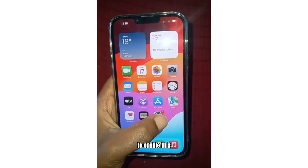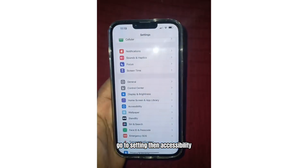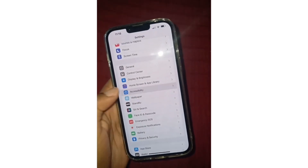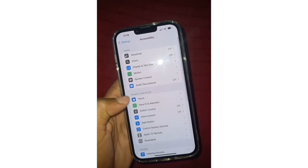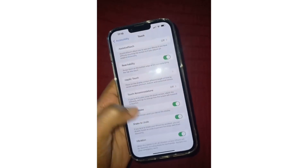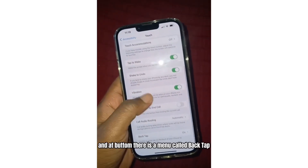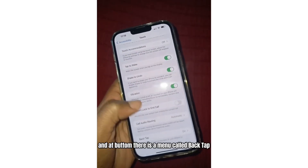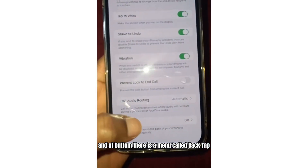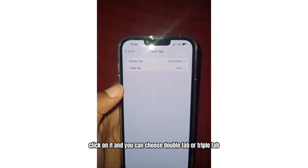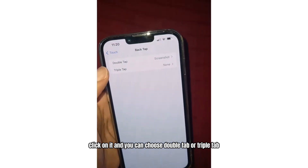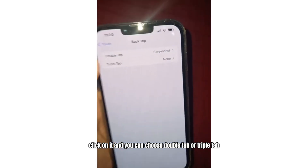To enable this, go to Settings, find Accessibility, tap on Touch, and at the bottom there is a menu called back-tap. Click on it, and you can choose double-tap or triple-tap.